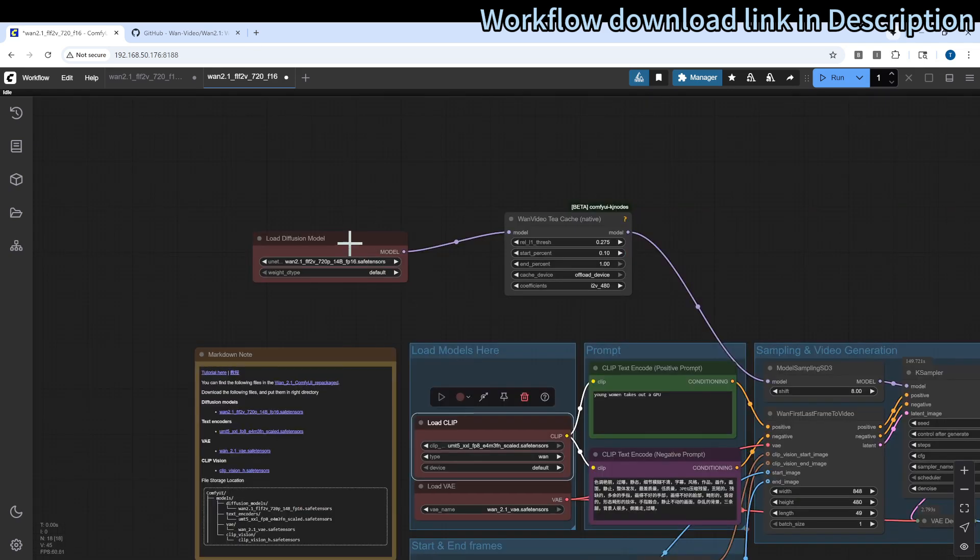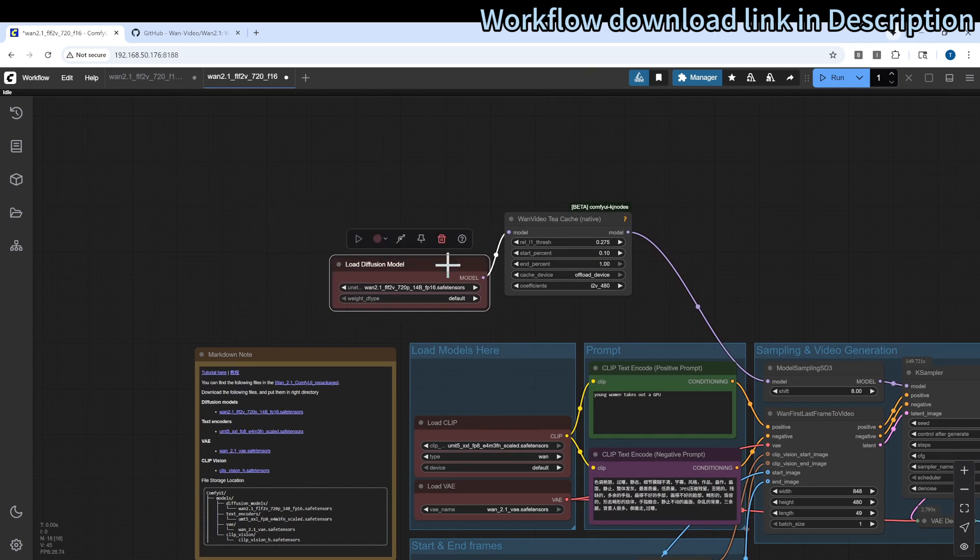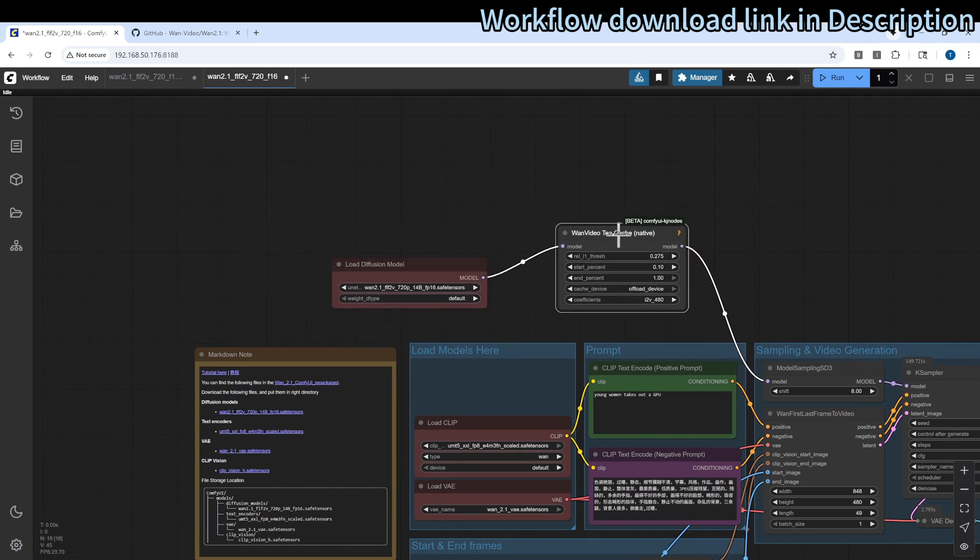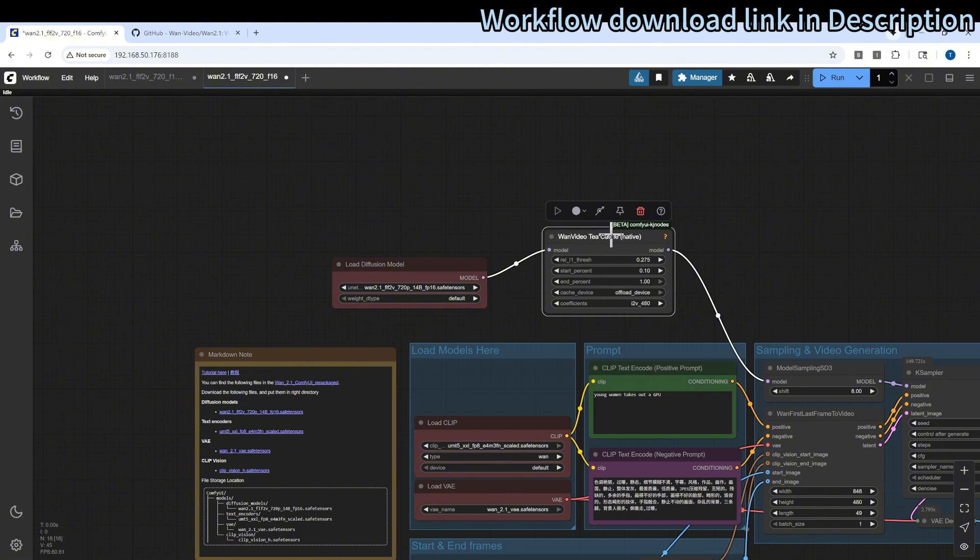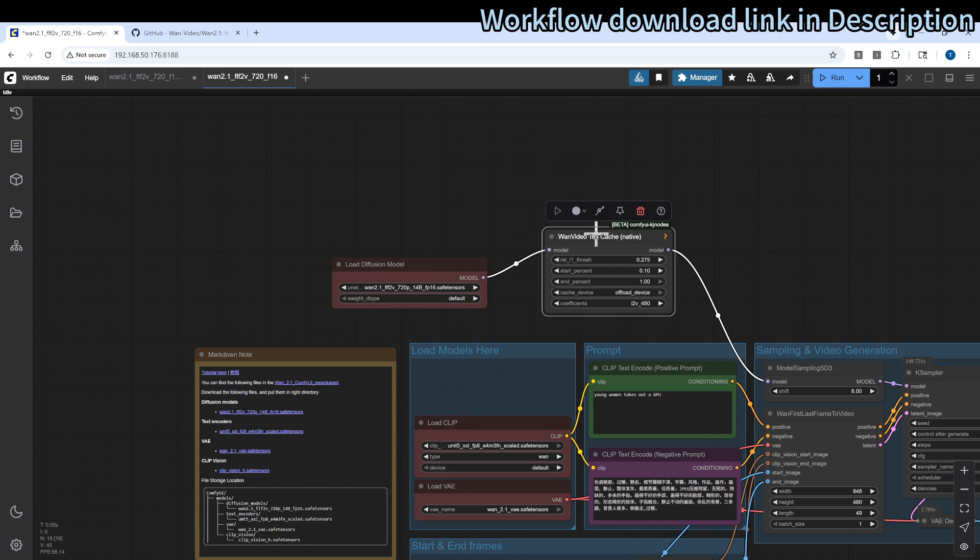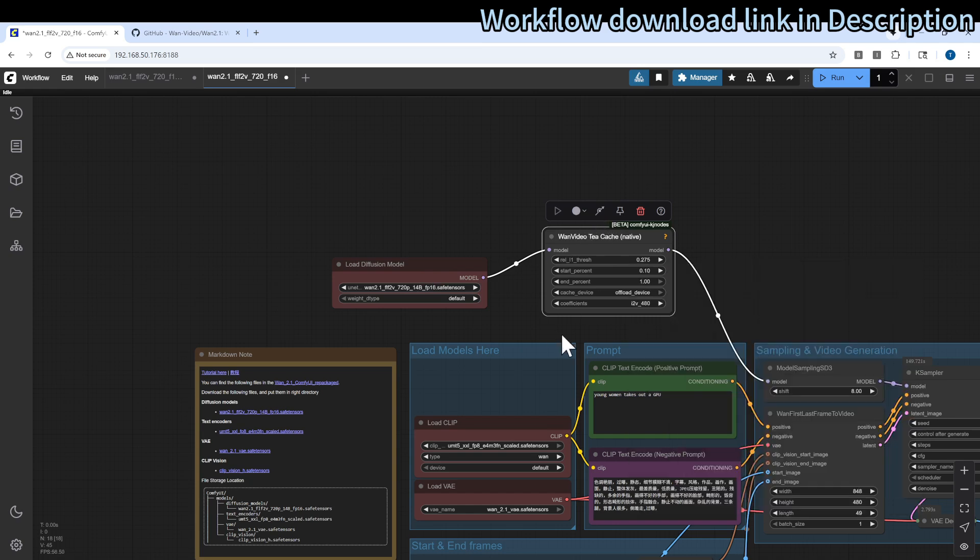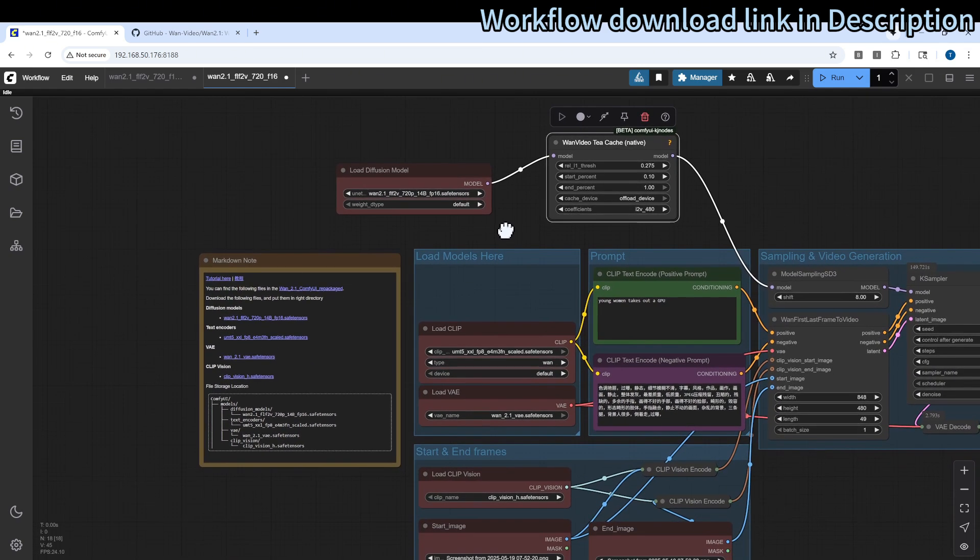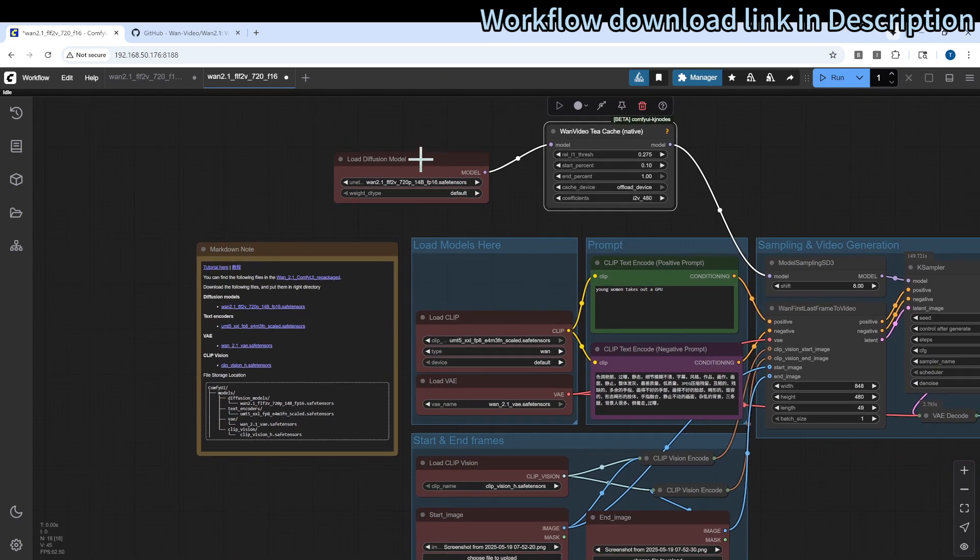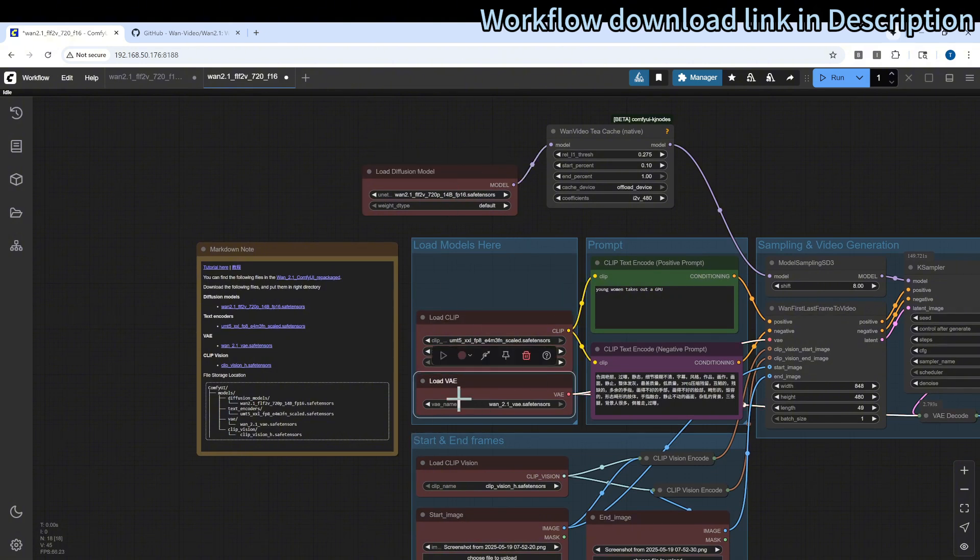Make sure that you select the correct model files. The diffusion model is here. In here I made a modification to use tcatch to accelerate it. I think that's very useful. It can be about 50% of the original workflow. This is the model part, this is the CLIP part, and this is the VAE part. These are the three which you need to download the models for.